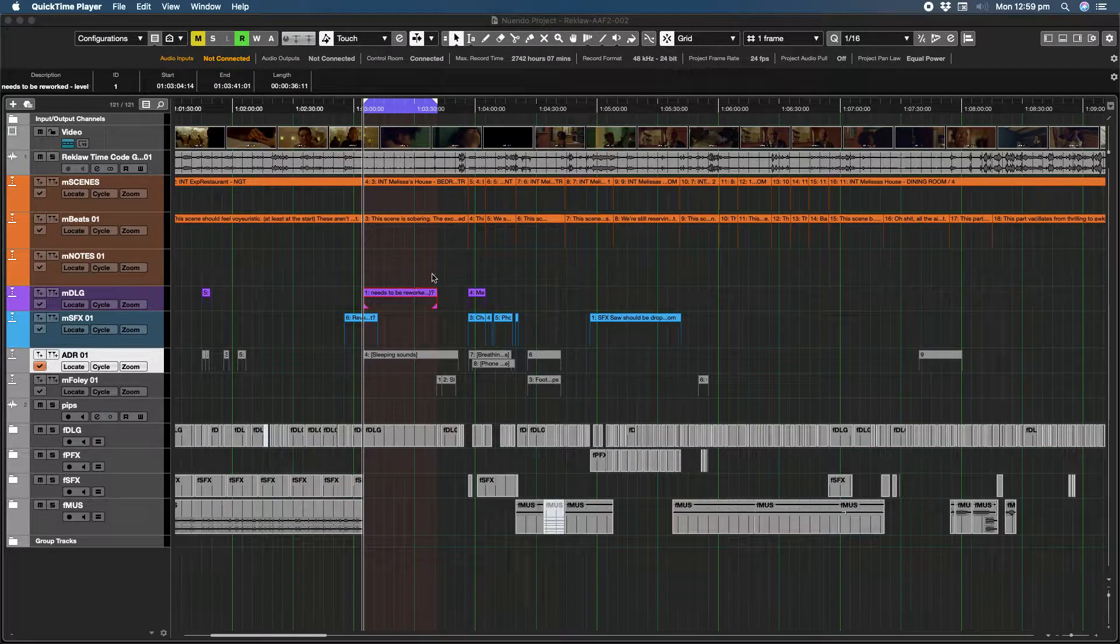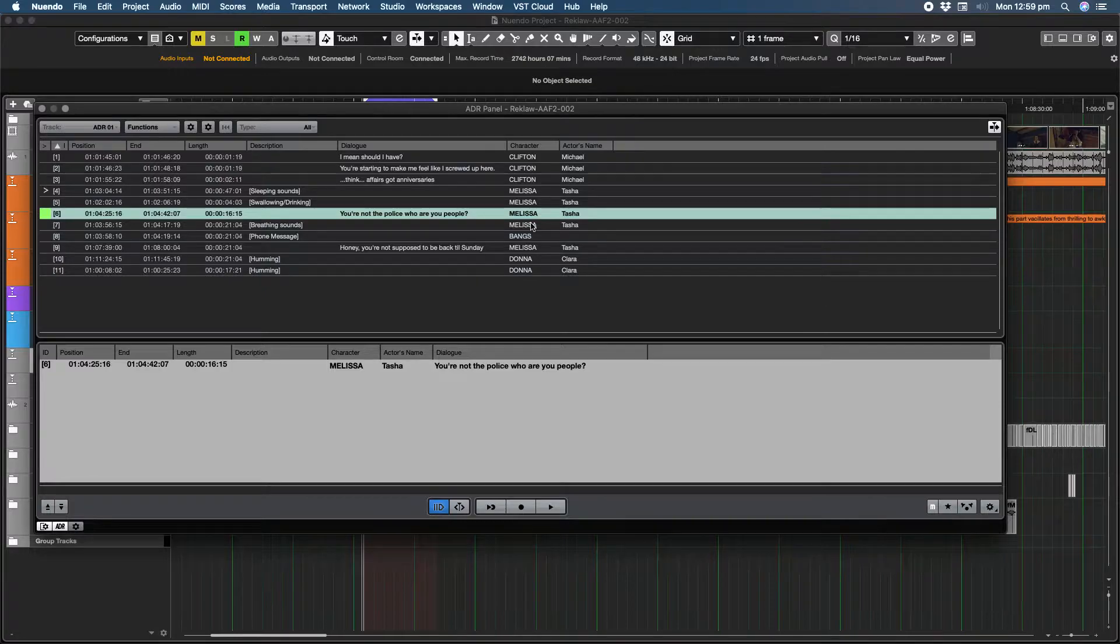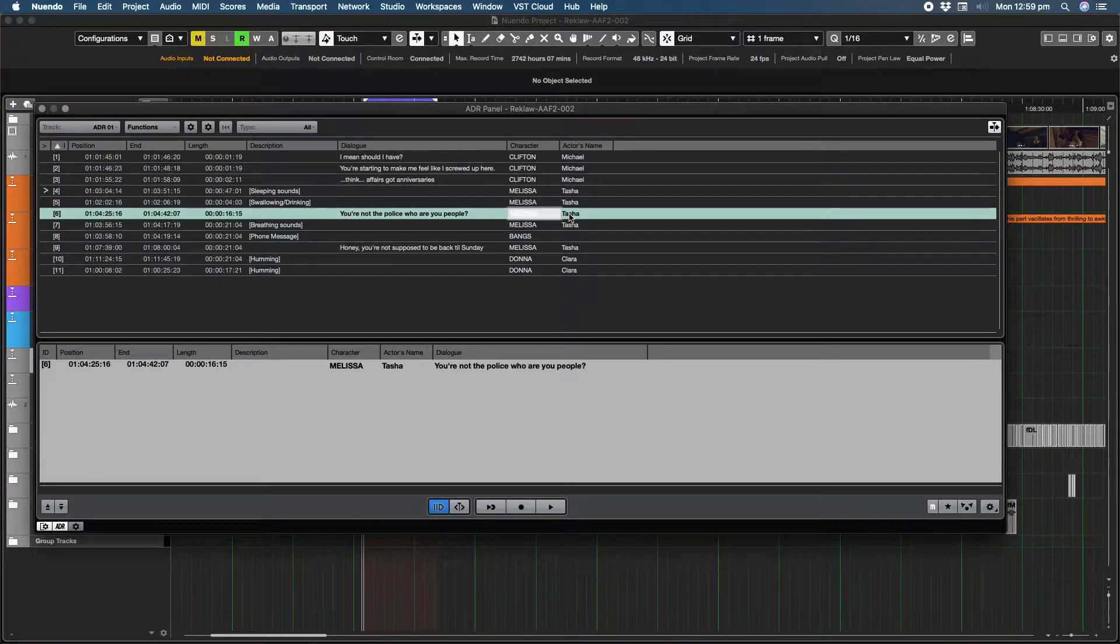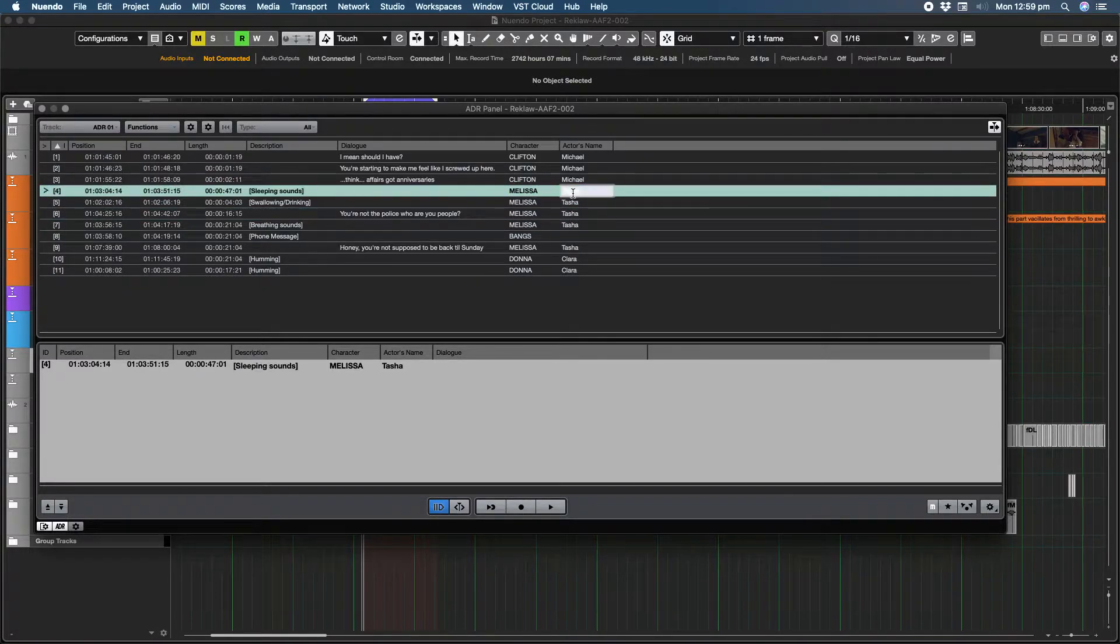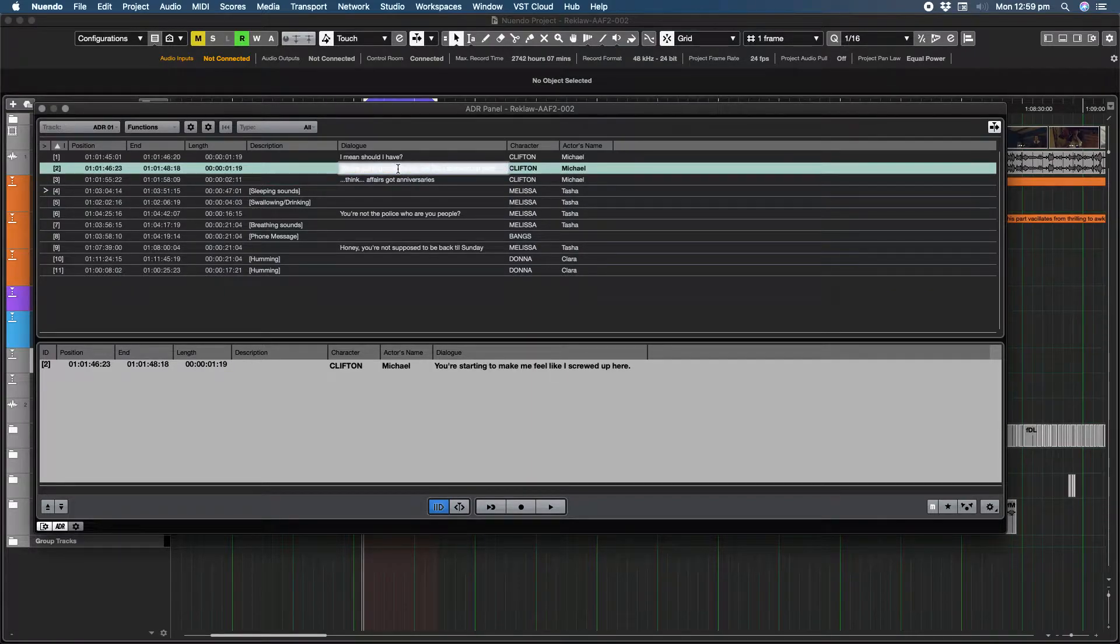And the problem is, if you want to go and edit any text, if you select the text, the text just disappears. You can't actually see what you're editing, which is rather frustrating.